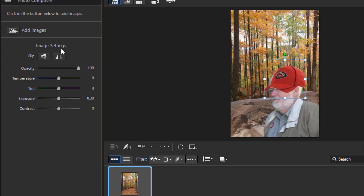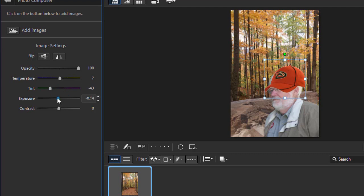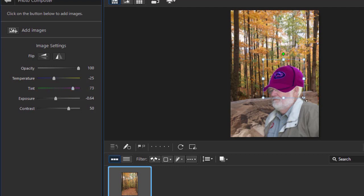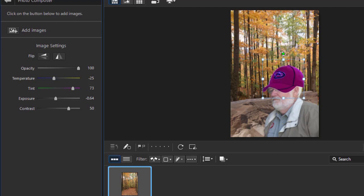You'll notice that for any image that you layer here, you have all these controls. You can change the tint, the temperature, the exposure, the contrast, the opacity. You can flip it left to right if you want to. These are some of the controls that you have that you can modify. Let's give them a purple one in this case. And then we can position it and size it any way we like. We can rotate it using the green rotation button.